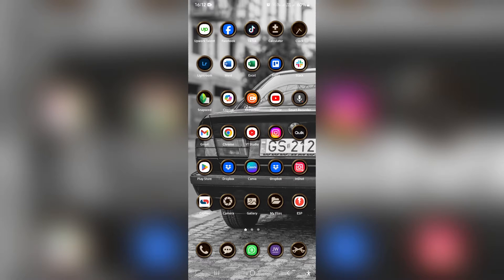Ladies and gentlemen, good day. Welcome to the channel. Today I'm going to show you how to stabilize video in VN Video Editor. So let us jump straight in.